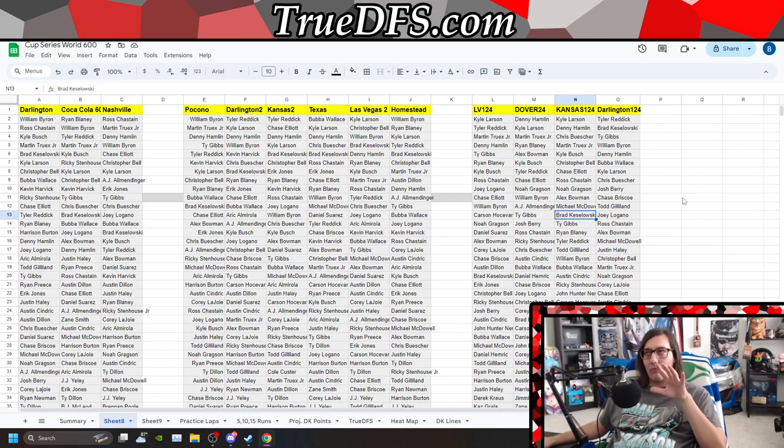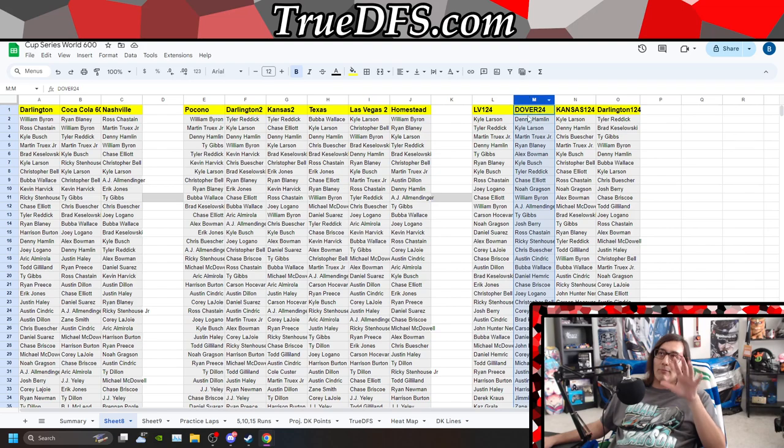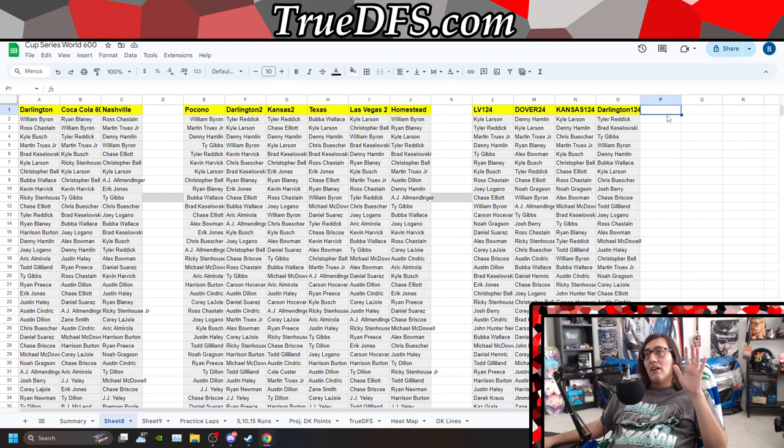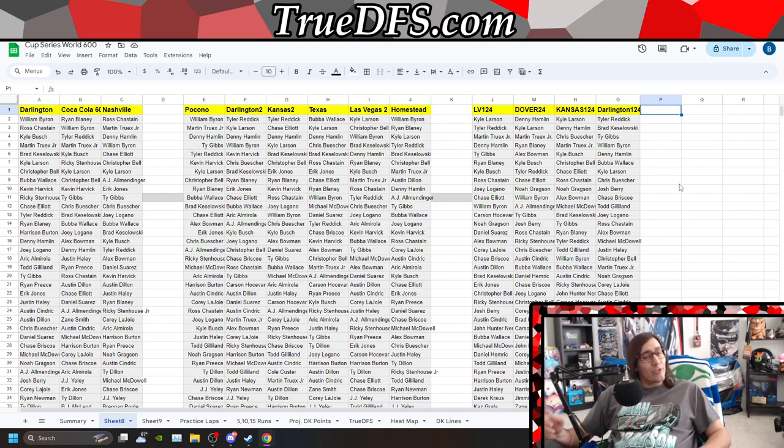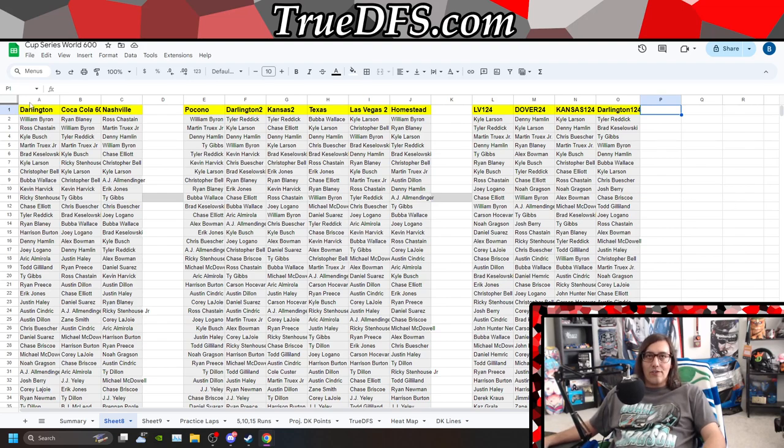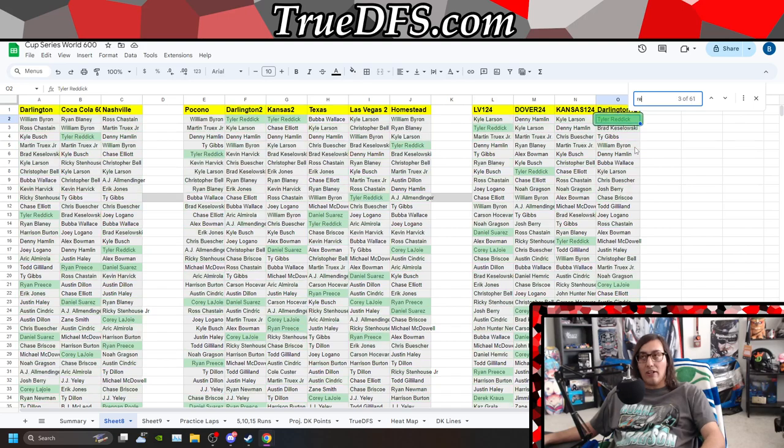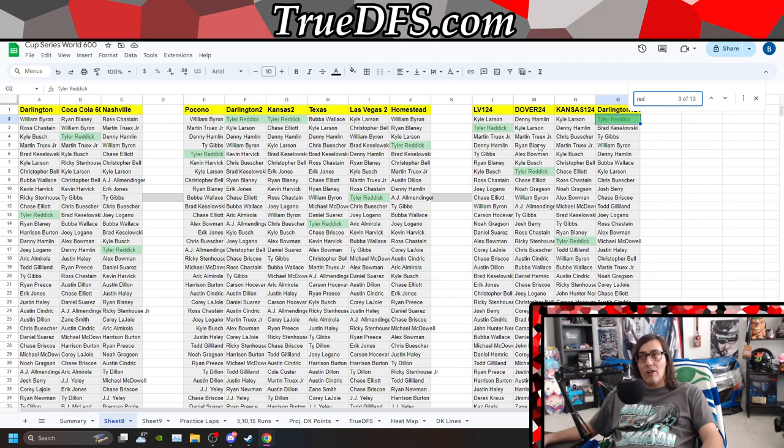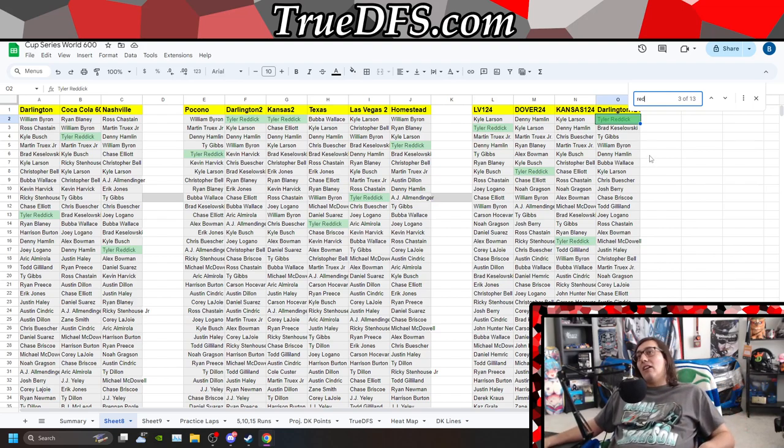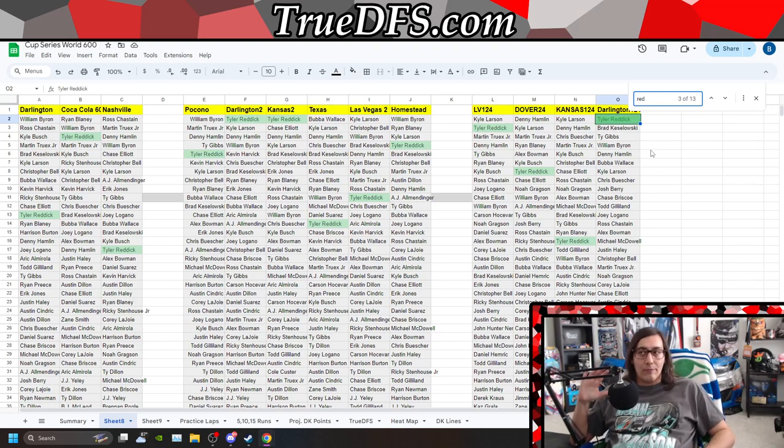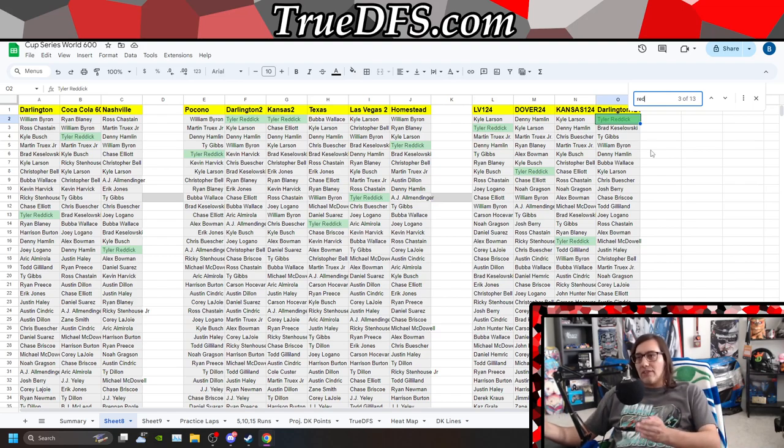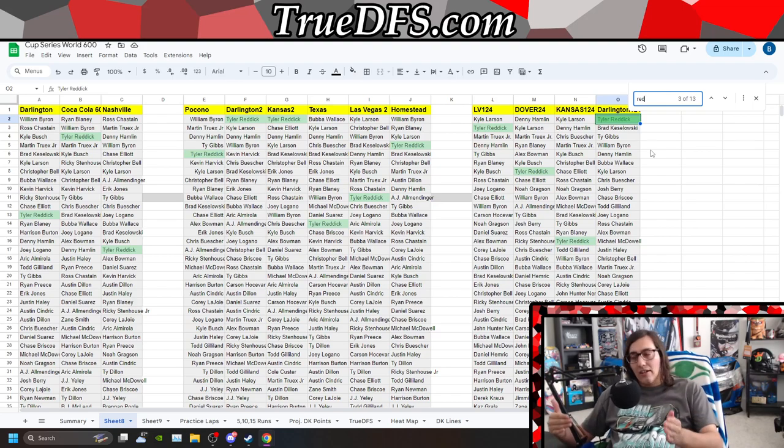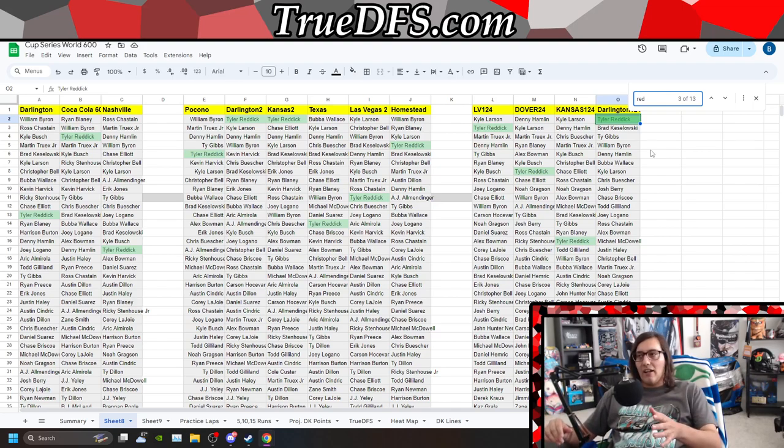When we look at the Coke 600, and we look at where everybody's at, the race that I'm specifically building, using, and looking at the most would be the Dover race. The Kansas and Darlington, the Darlington race, when we're looking back at how everybody was performing, Darlington was such an interesting race. Typically, you'll see guys bounce in and out of the top six or so.